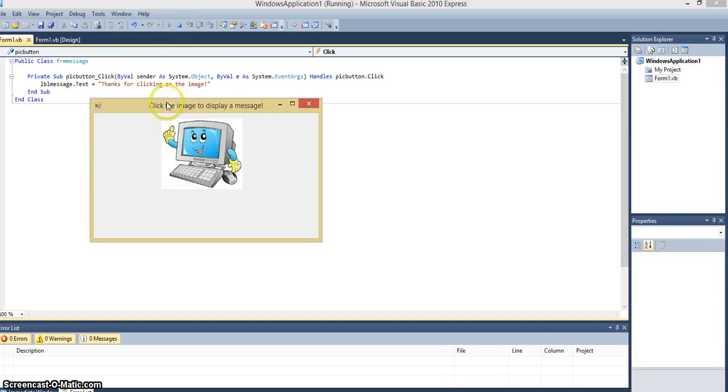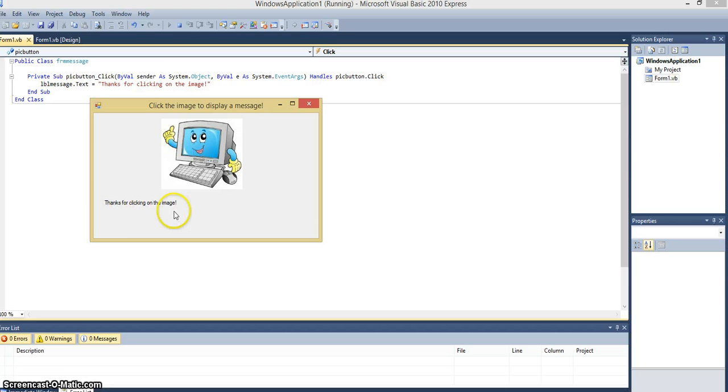Start debugging. Click on the image. And there's our label saying thanks for clicking on the image.